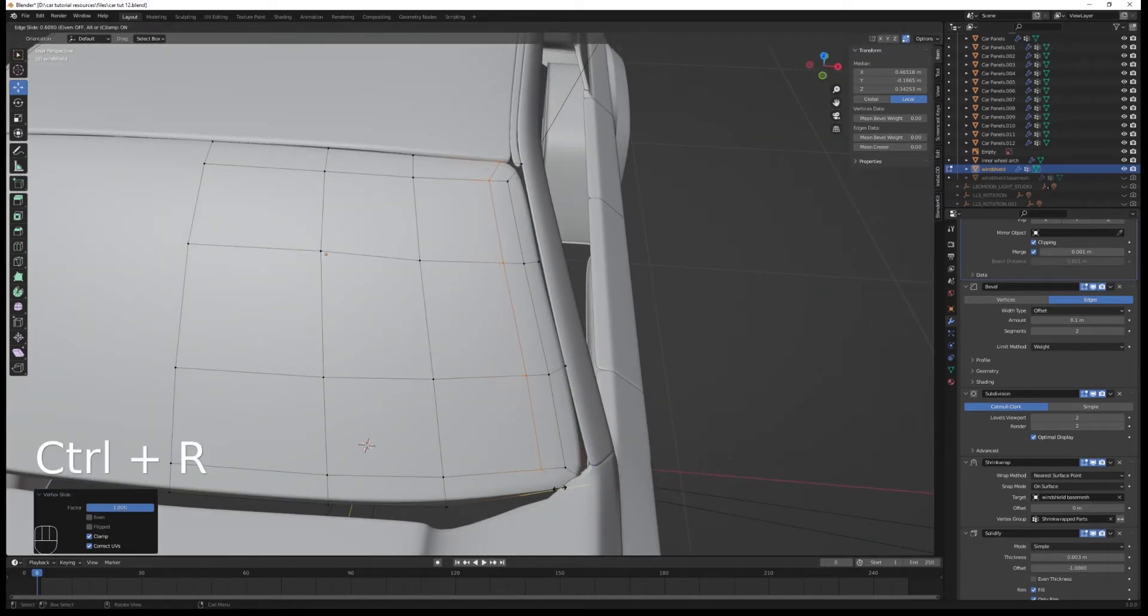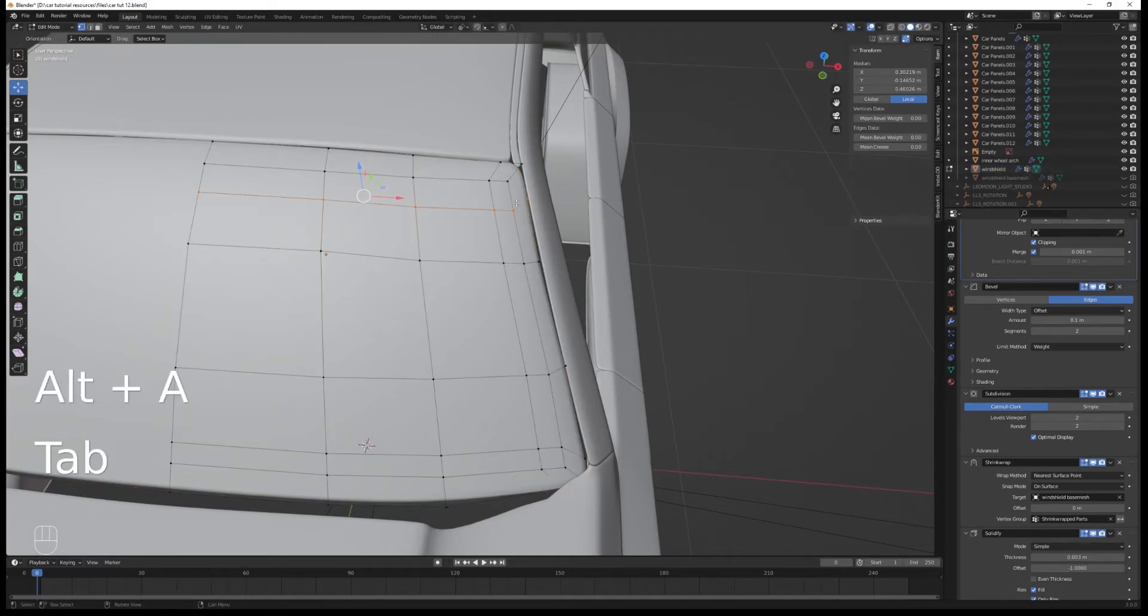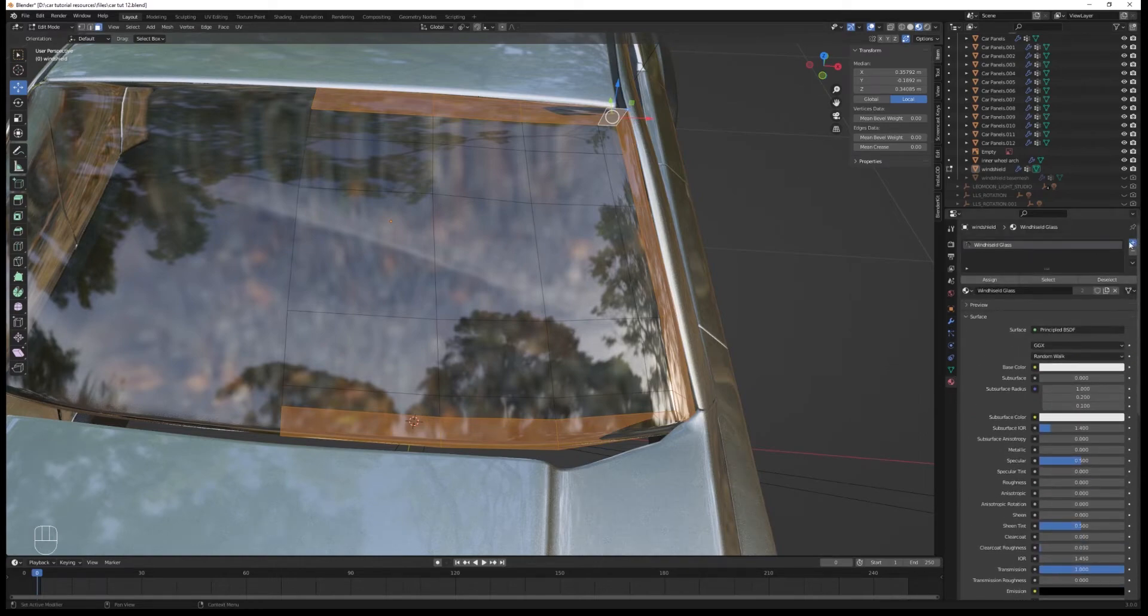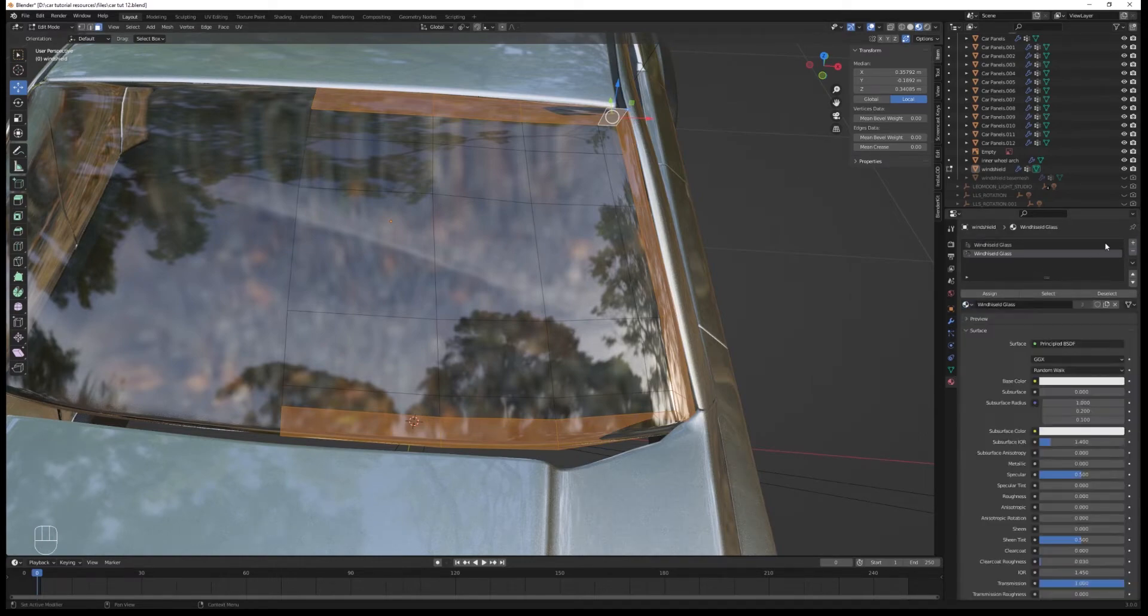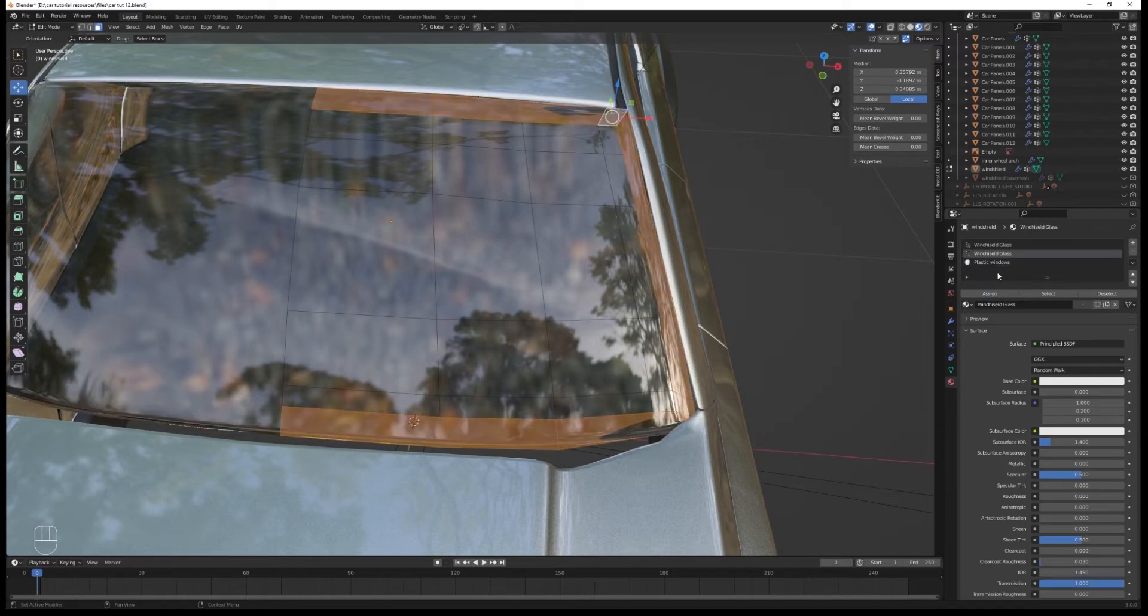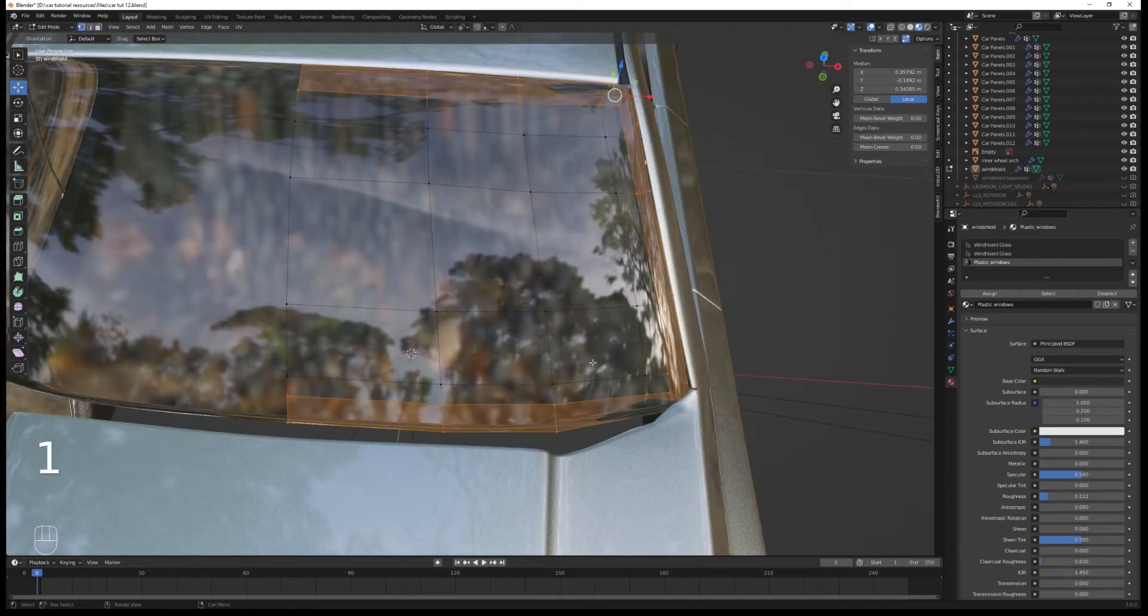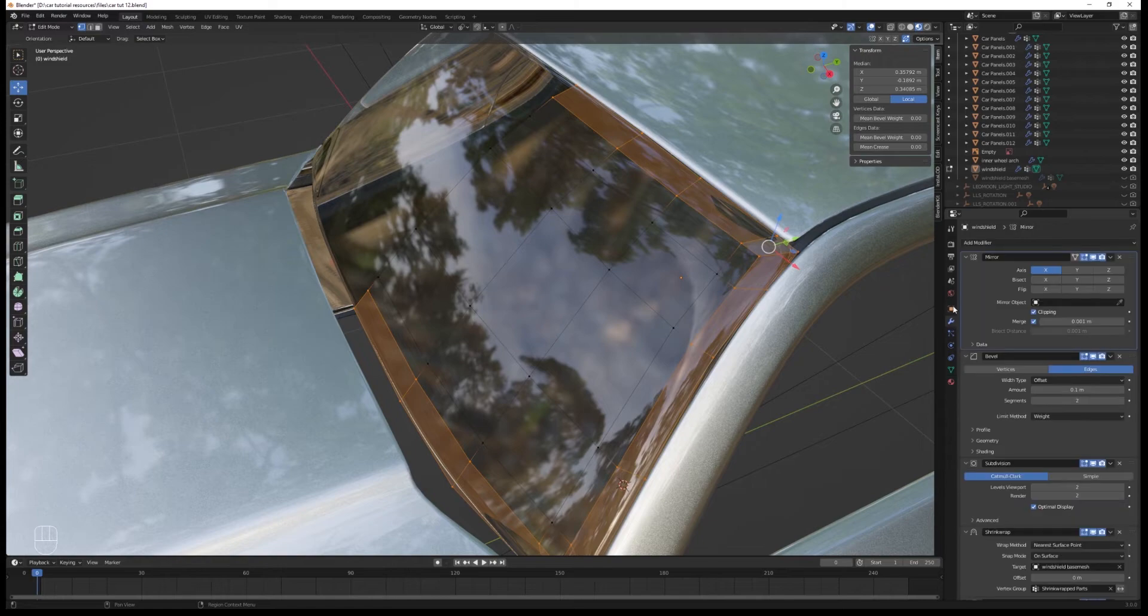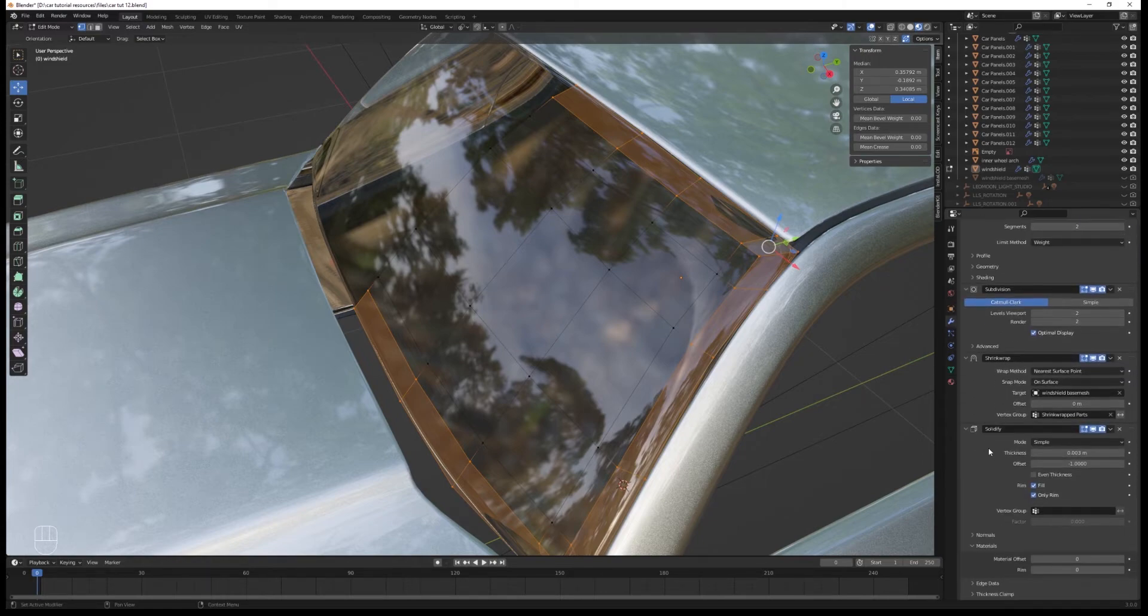Then you're gonna add a loop cut here. And merge them. To have a loop cut. That follows a contour. Like that. Now this material. You're gonna create a second slot. With glass. With the same glass material. Then you're gonna create a third slot. With a black plastic material. Doesn't need to be the same. Plastic material that we have on the outside. I'm just gonna create a dark and smooth plastic. Which is just a principled BSDF. And then you're gonna assign to this contour faces. The second glass material.